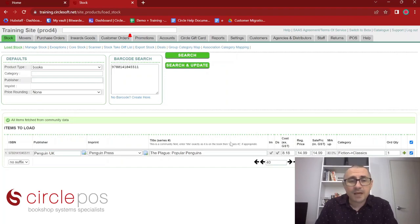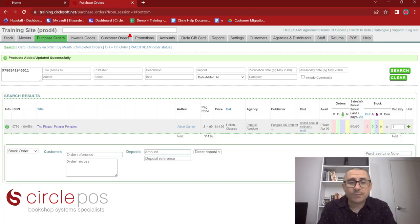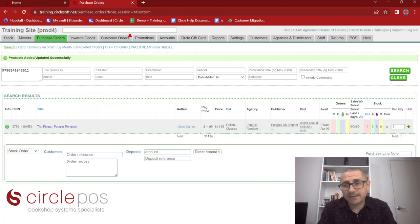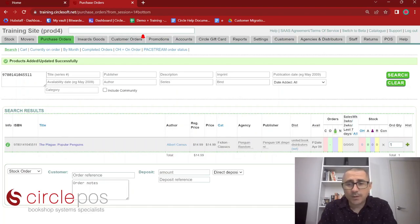If I'm happy with the information I can see on my screen, I can press Add and Order. That will load this book into our database. Now that we've successfully loaded this book, let's have a look at what we can see on the screen.